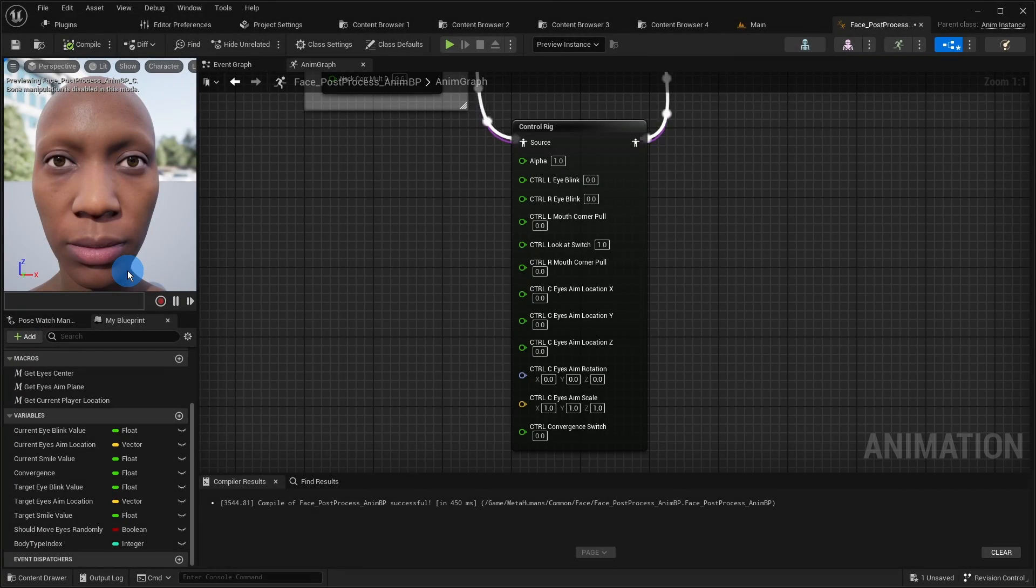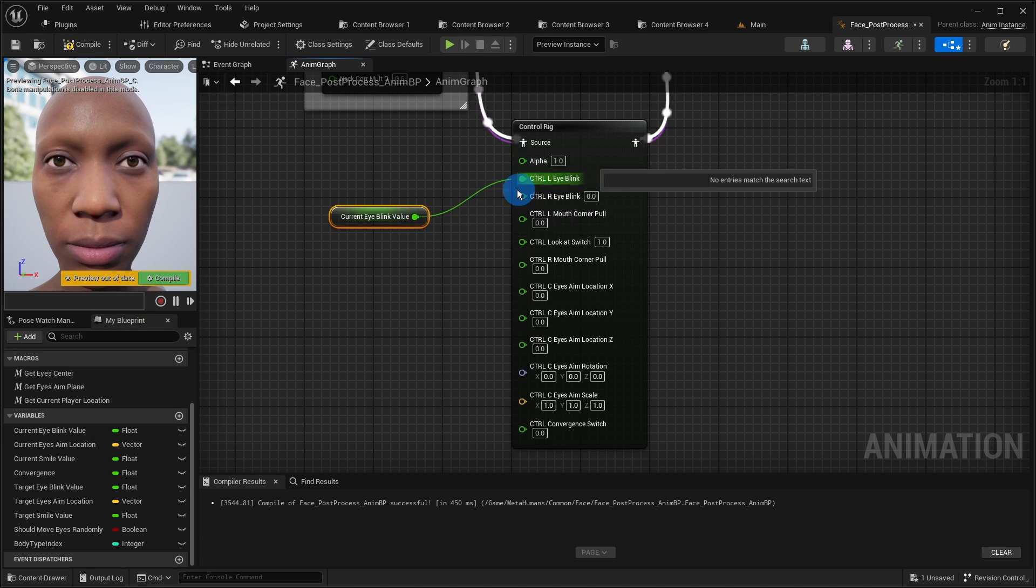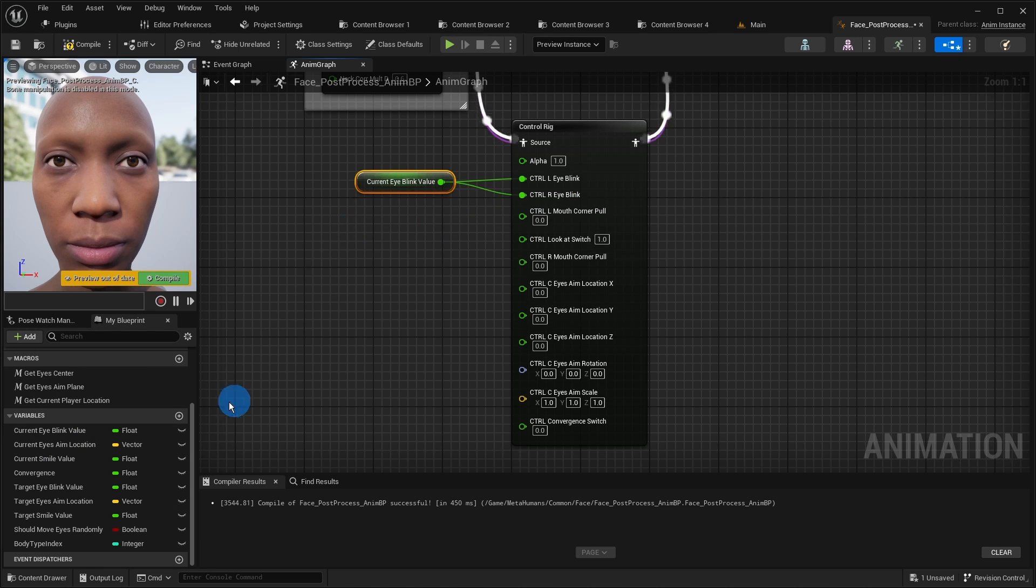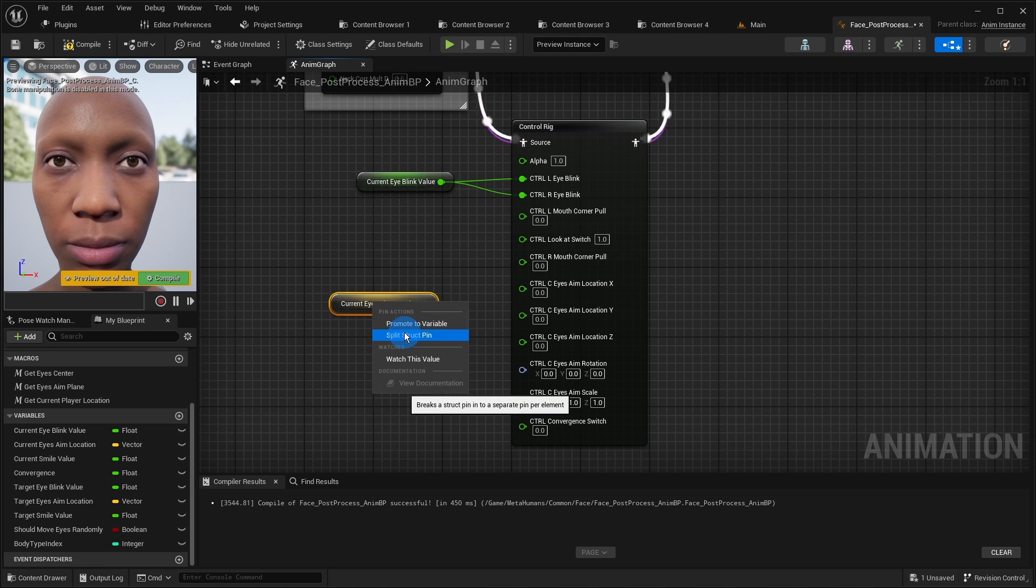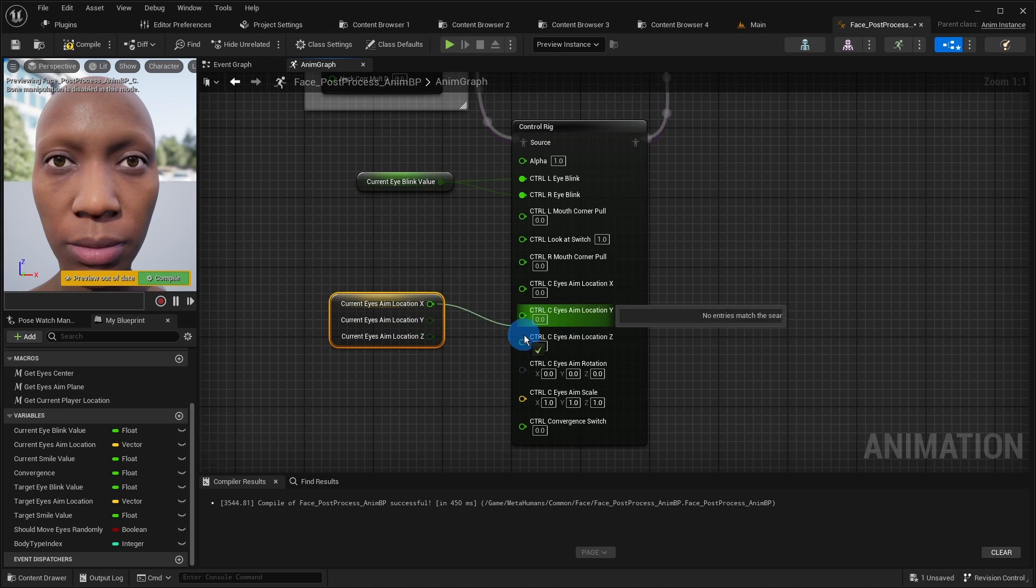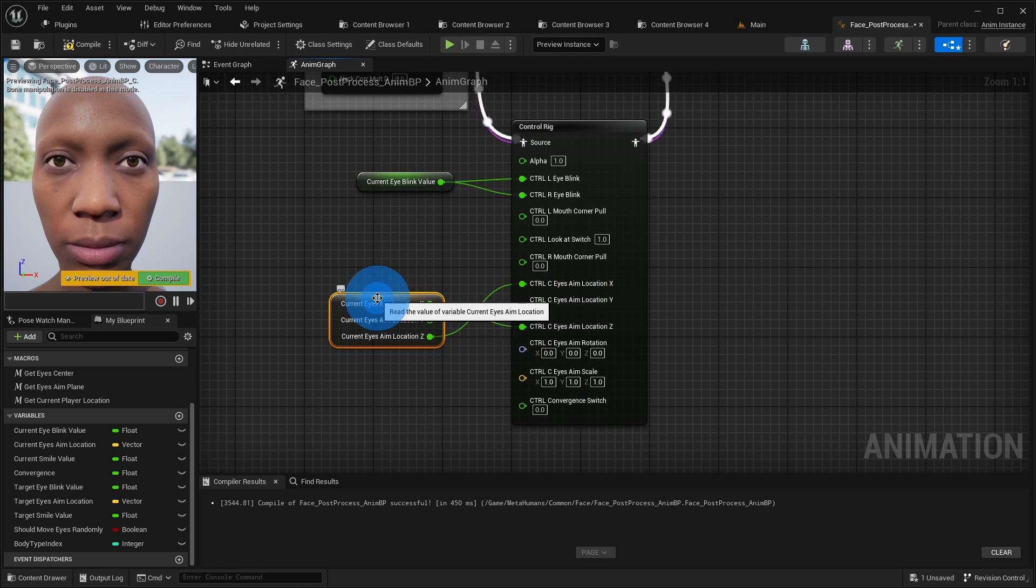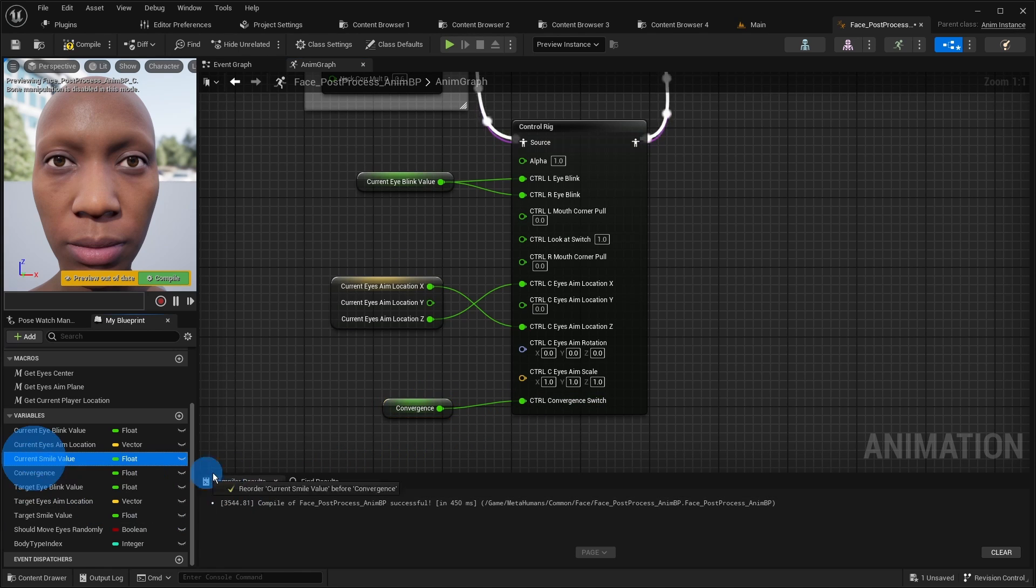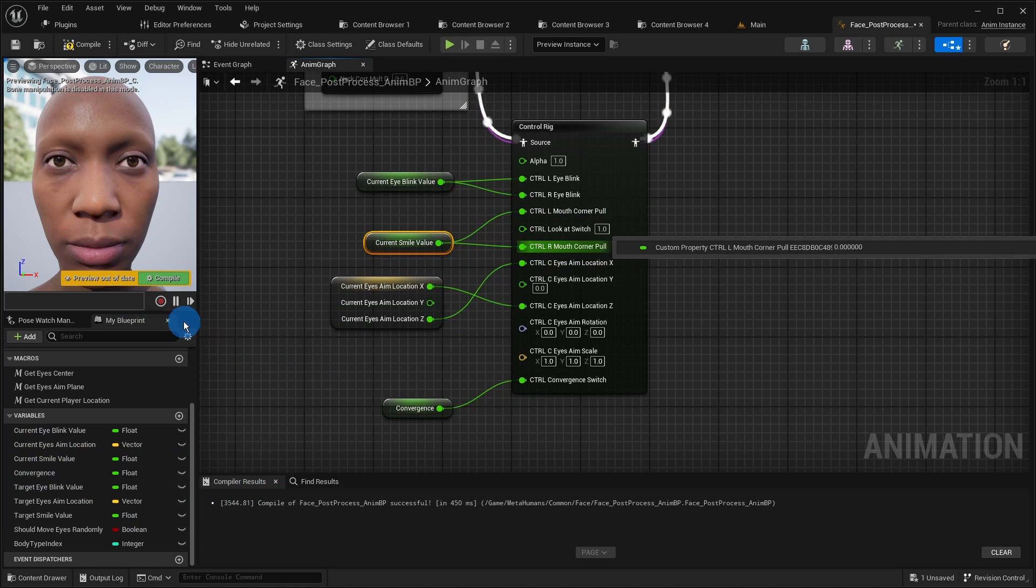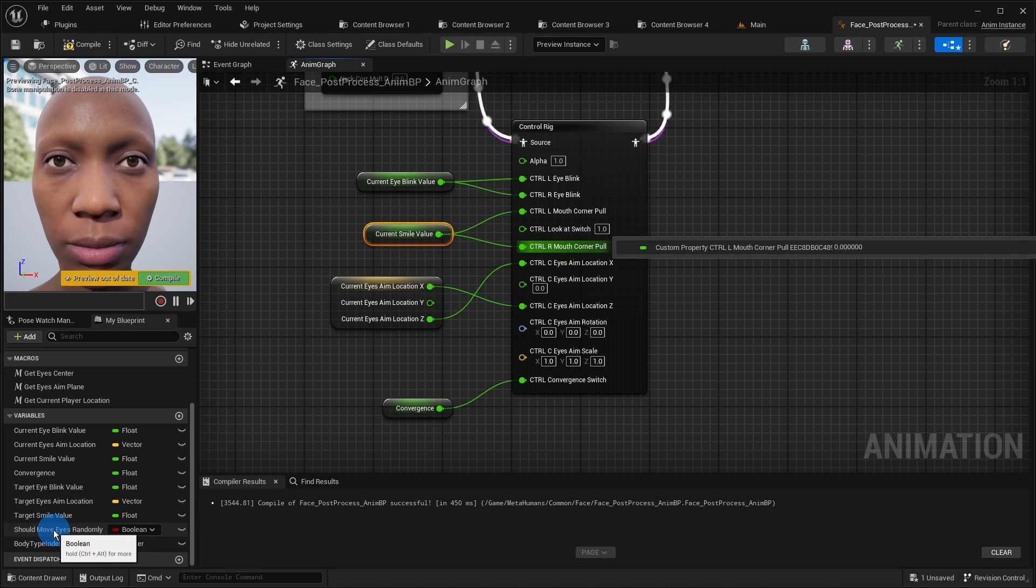We need variables to control these values programmatically. I have already declared the variable current eye blink value to control blinking. The variable current eyes aim location should control the looking direction. But as said earlier we have to switch X and Z. So we split the output pin of the getter and connect the pins accordingly. There is also a float variable to control convergence. The variable current smile value should control the smile.